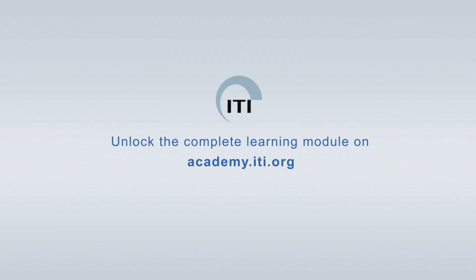Unlock the complete learning module on academy.iti.org.